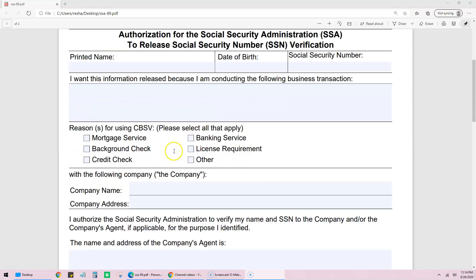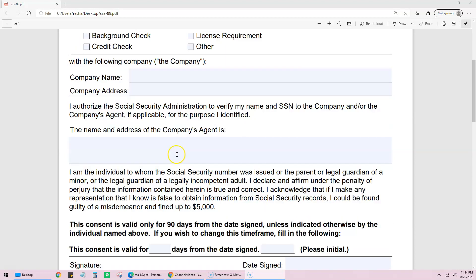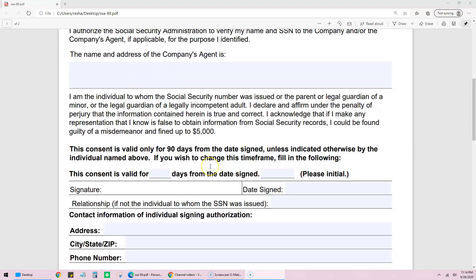That's what this document is. It'll have their address, and typically they'll have access to this for 90 days. Then you'll have to put the days, your consent, how long you want it.